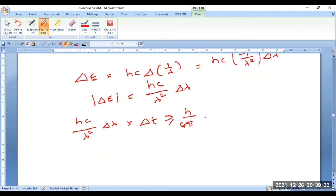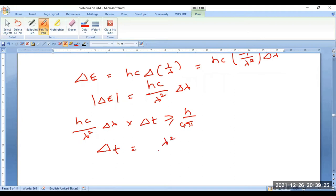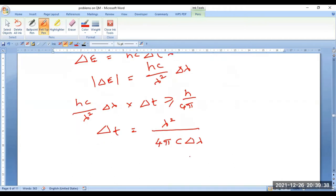Since we are interested in the minimum time spent — approximately delta T itself — substituting delta E and simplifying, we get delta T = λ²/(4π c × delta λ). This gives the equation for delta T. Now substitute the given values.